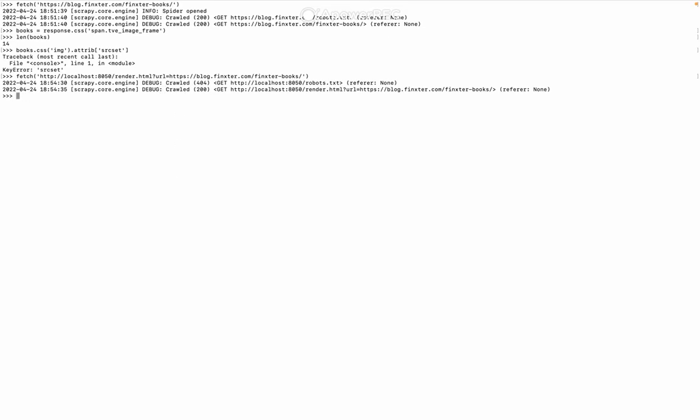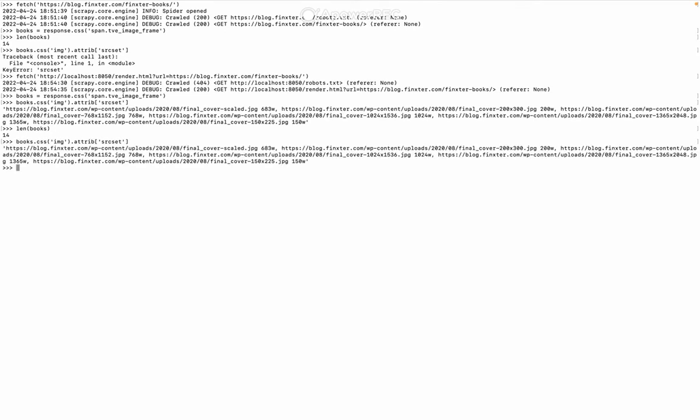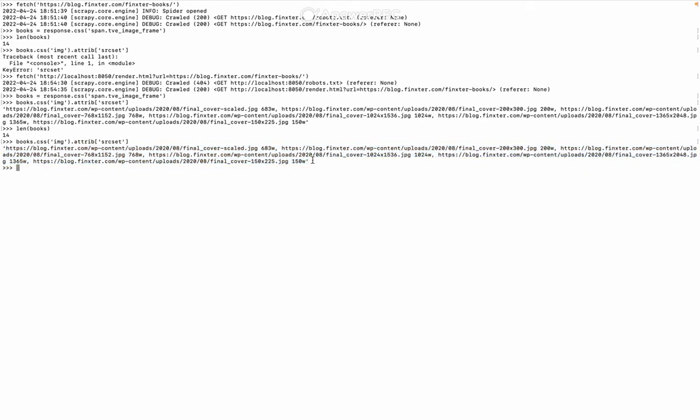We'll do the books command again, and we can do len books. Still 14, that's a good thing. So now let's run this one again. And look at that, now we got all the links to the images. So this is the power of using Scrapy Splash. It can get things that Scrapy cannot get on its own.